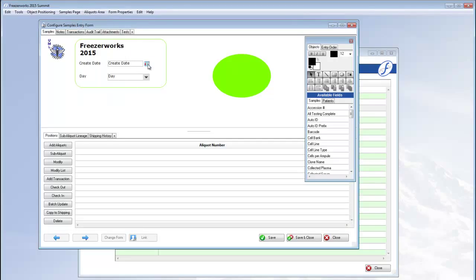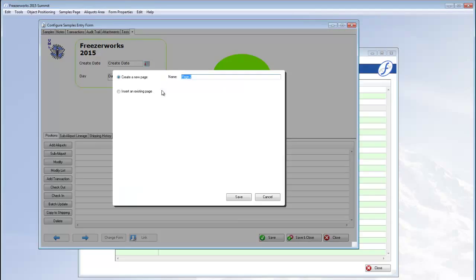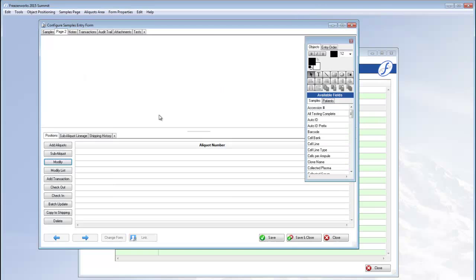You can have multiple samples pages, so some of them may not need an aliquots area. Click the plus sign or samples page add page.